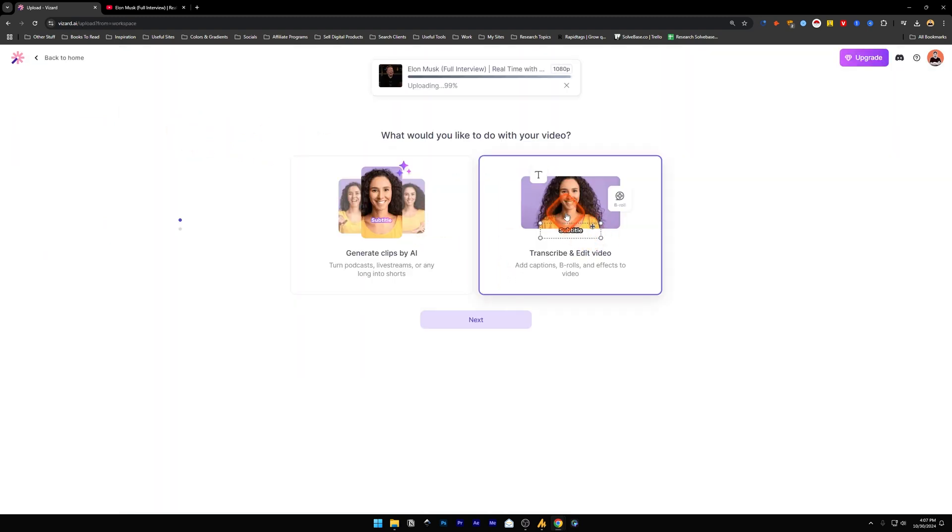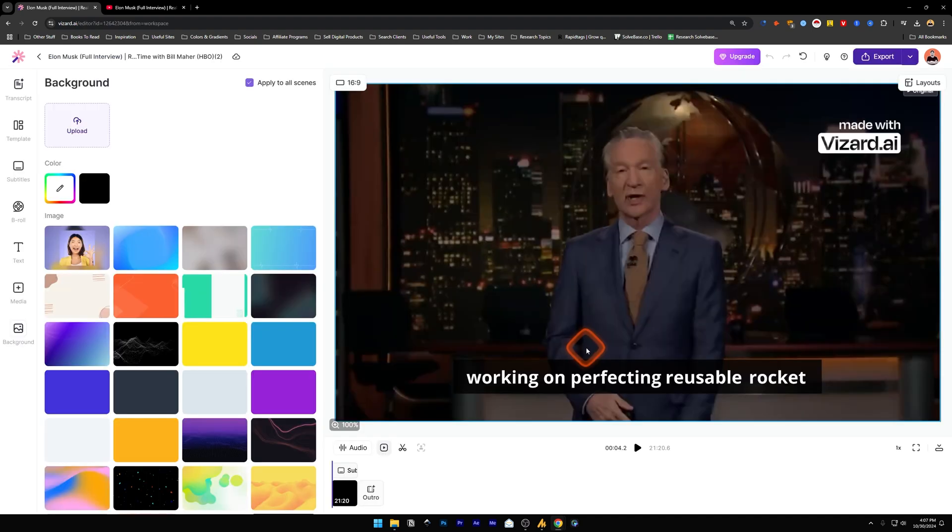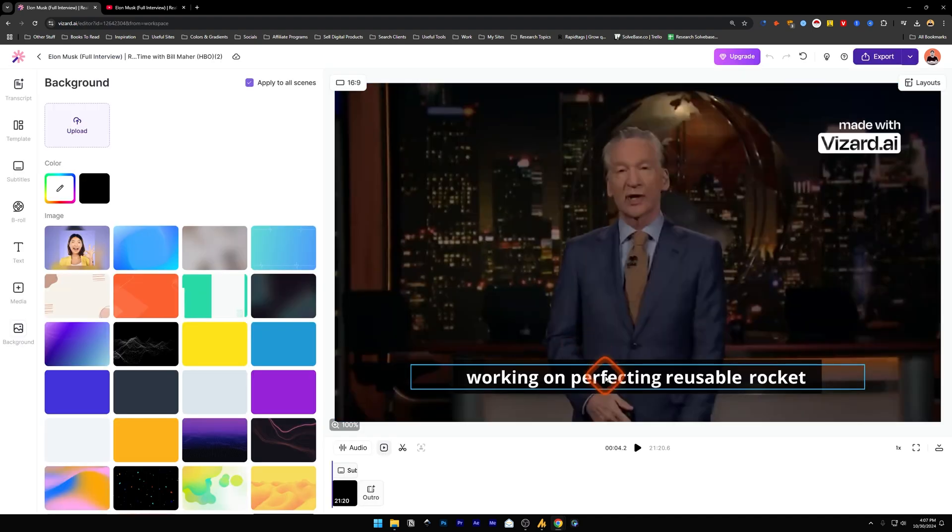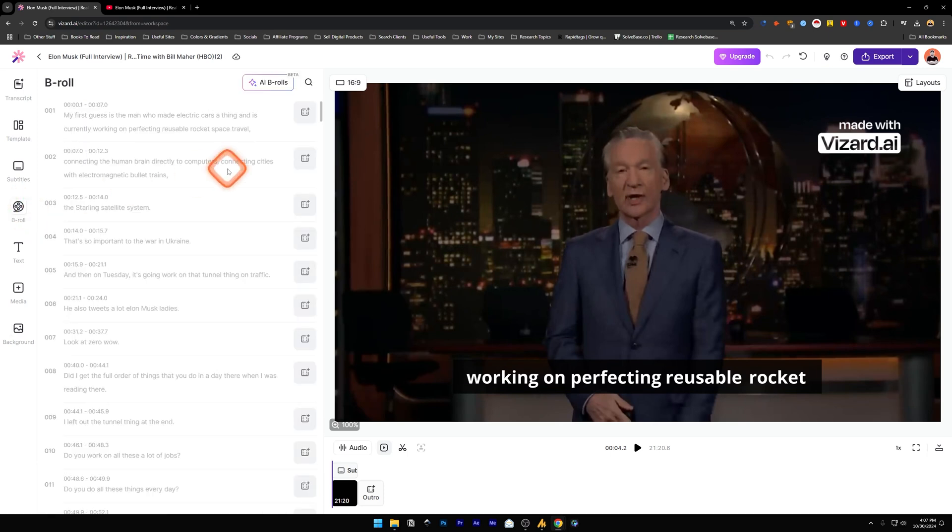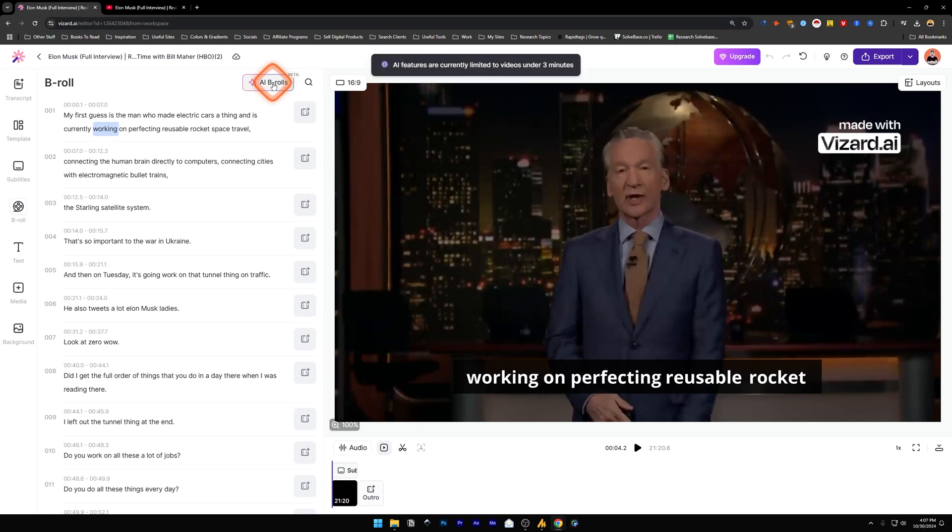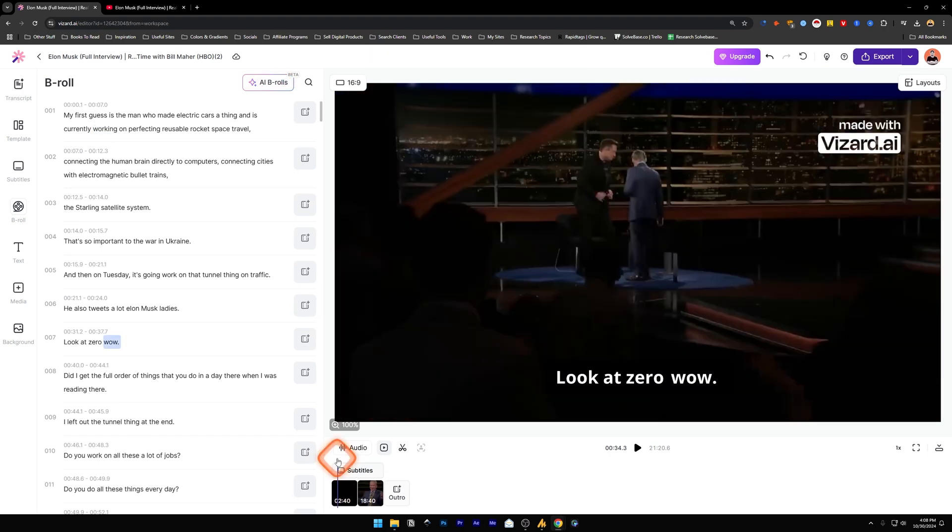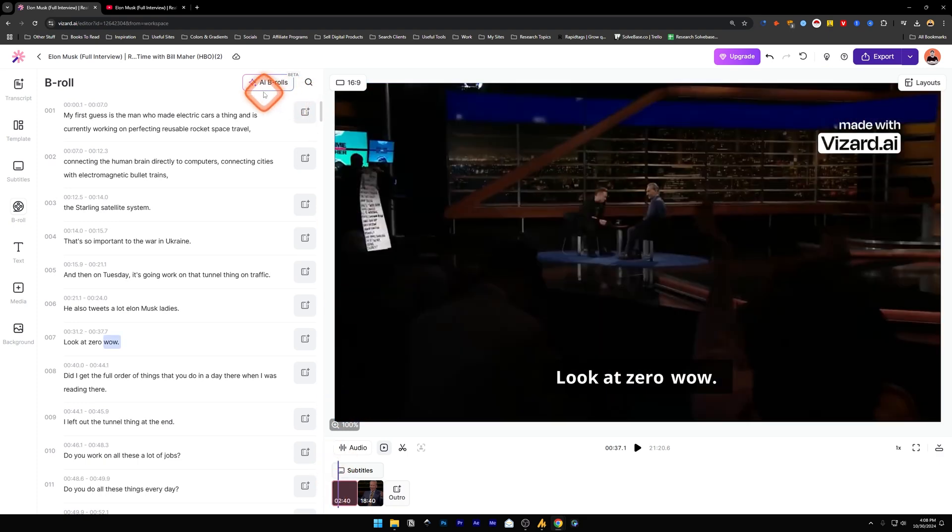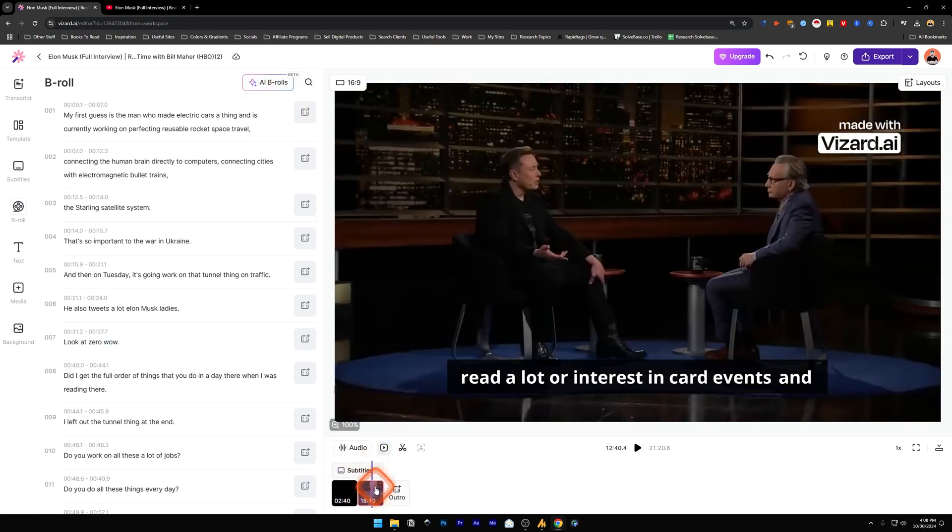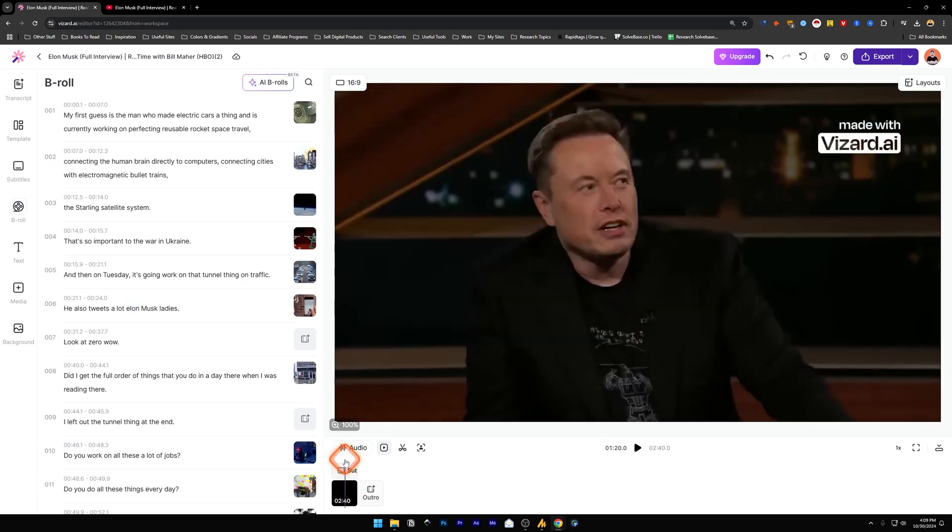And let's click on this second one - we just Transcribe and Edit the video. Now this time it's a full 21 minutes video, and I'm going to go into the B-roll on the left hand side and click on this AI B-rolls button. And it says that you need to have a video under three minutes, so I'm going to cut it - make it two minutes 40 seconds.